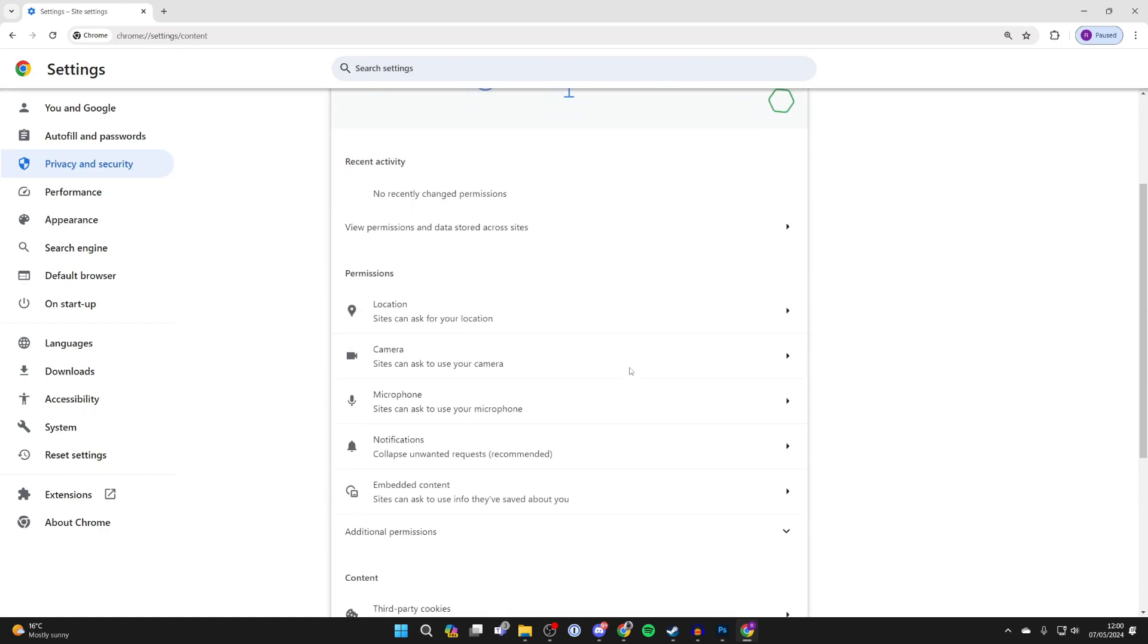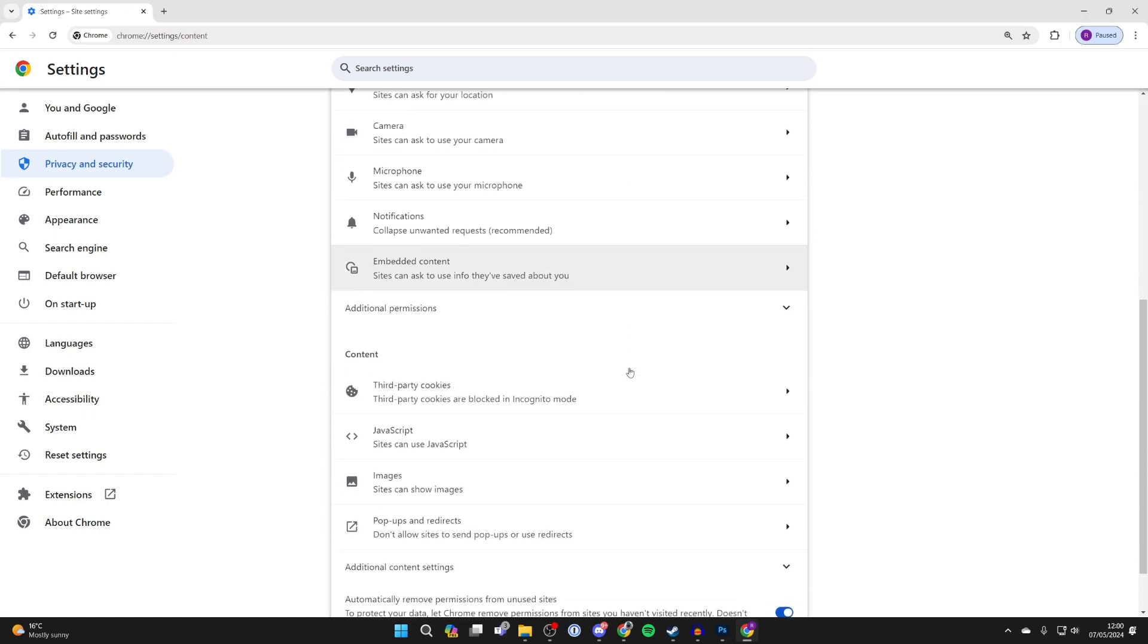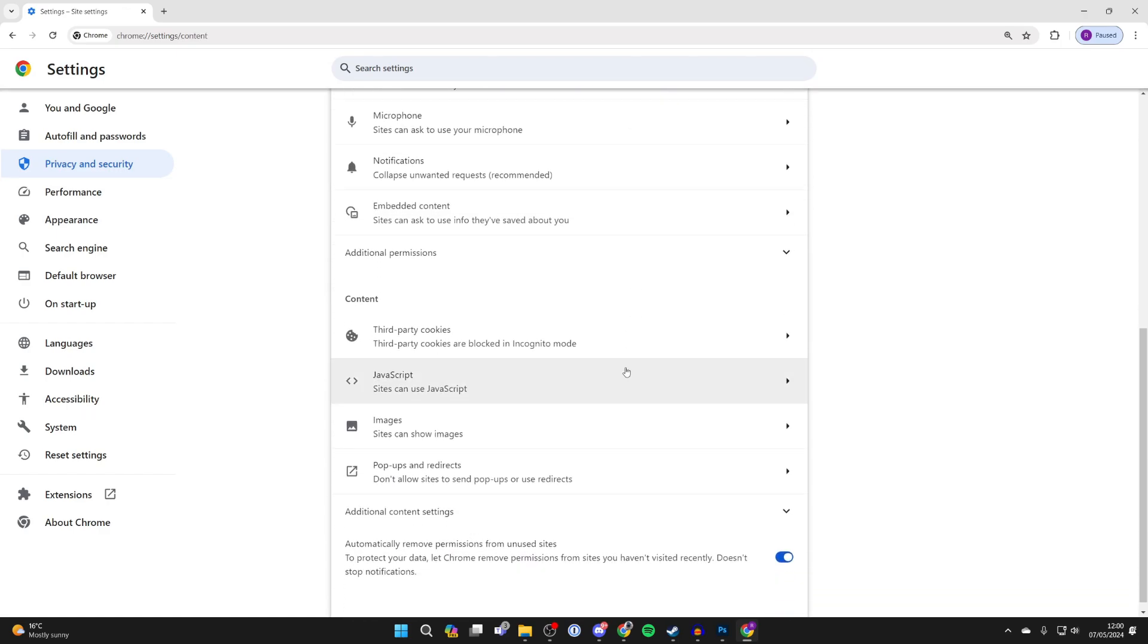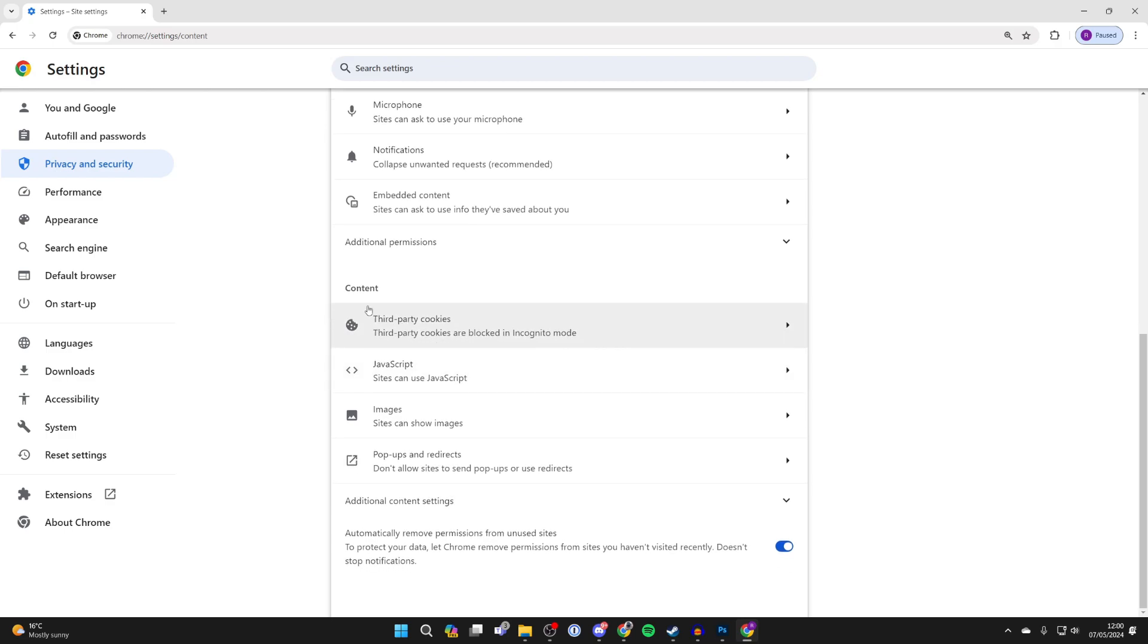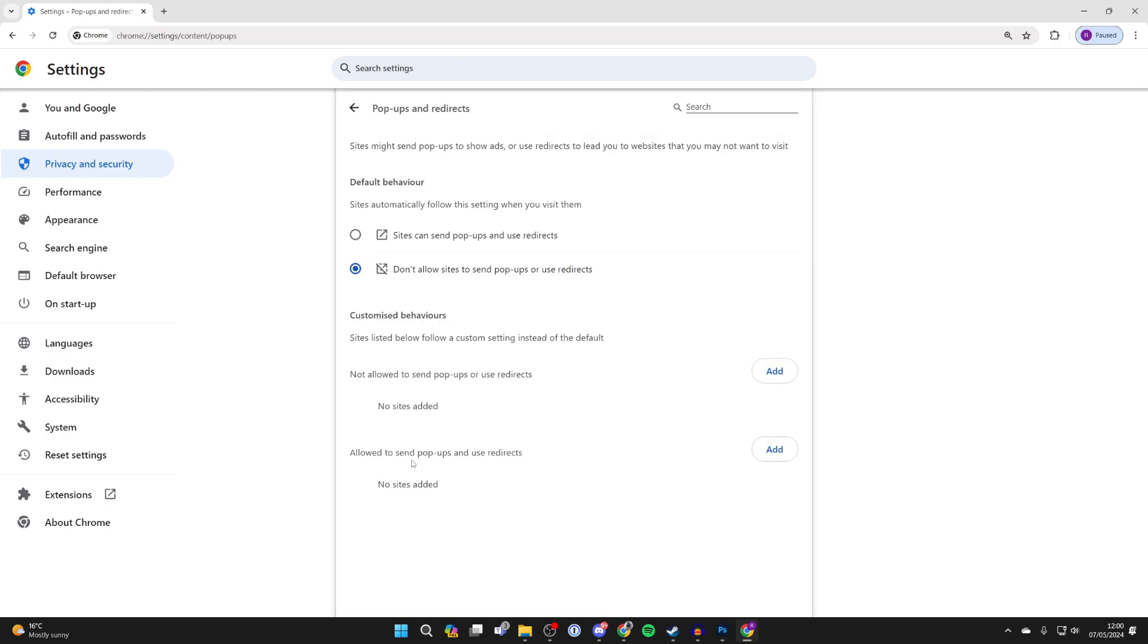Then scroll down until you get into content and you'll see the option for pop-ups and redirects. Click there and we can now get started.